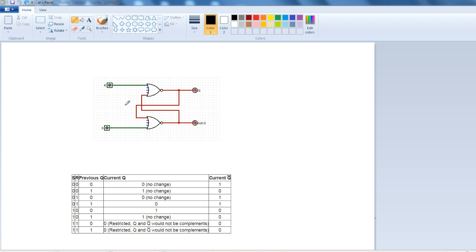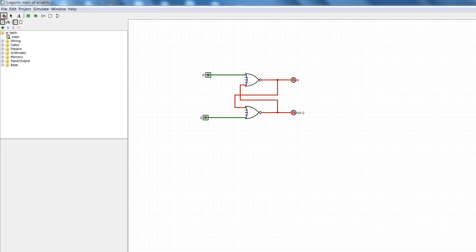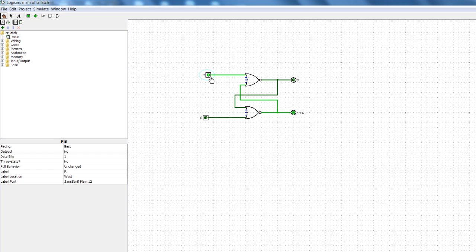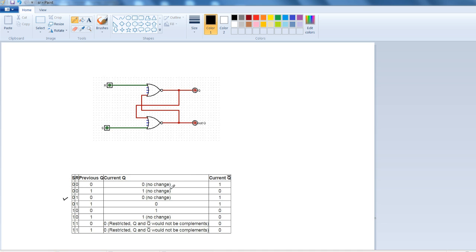Hello, today we're going to see how this SR latch actually works. We have this simulator pane here, so we're going to check what happens when the inputs are changed. When S is equals to zero and R is equals to one, we get an output of Q equals to zero and not Q equals to one — which is correct.